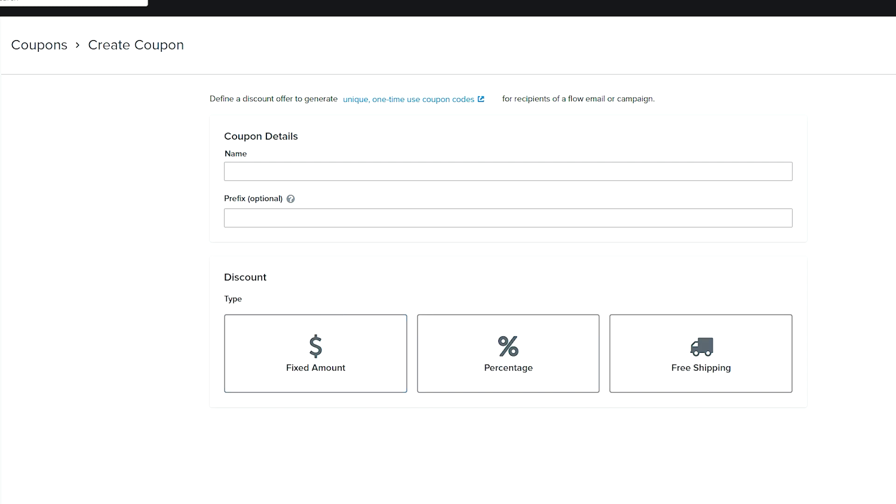Once in here, you're going to select a name. Just so you know, it has to be either a single word with no spaces, or you have to use an underscore. So let's say this is a test_sale.